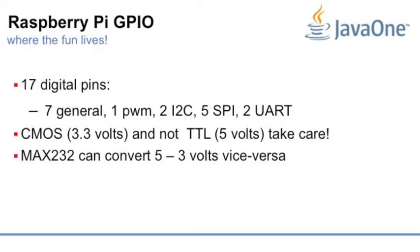You have two pins for I2C, five for SPI, and two for UARTs. So take care, the level is three volts, the CMOS standard, and not five volts.